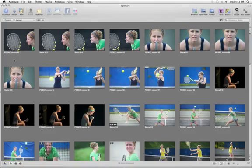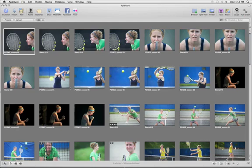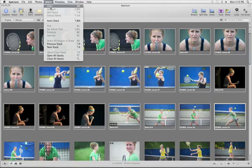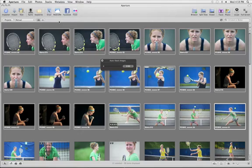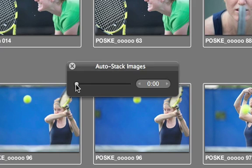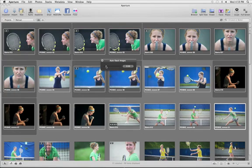You can also have Aperture Auto Stack to create stacks based on time. Just select the images that you want to auto stack, and then choose Stacks Auto Stack to open the Auto Stacking HUD. The slider represents time in seconds. As you move it to the right, it expands the time for related images. This is really helpful when you shoot in burst mode, for example.